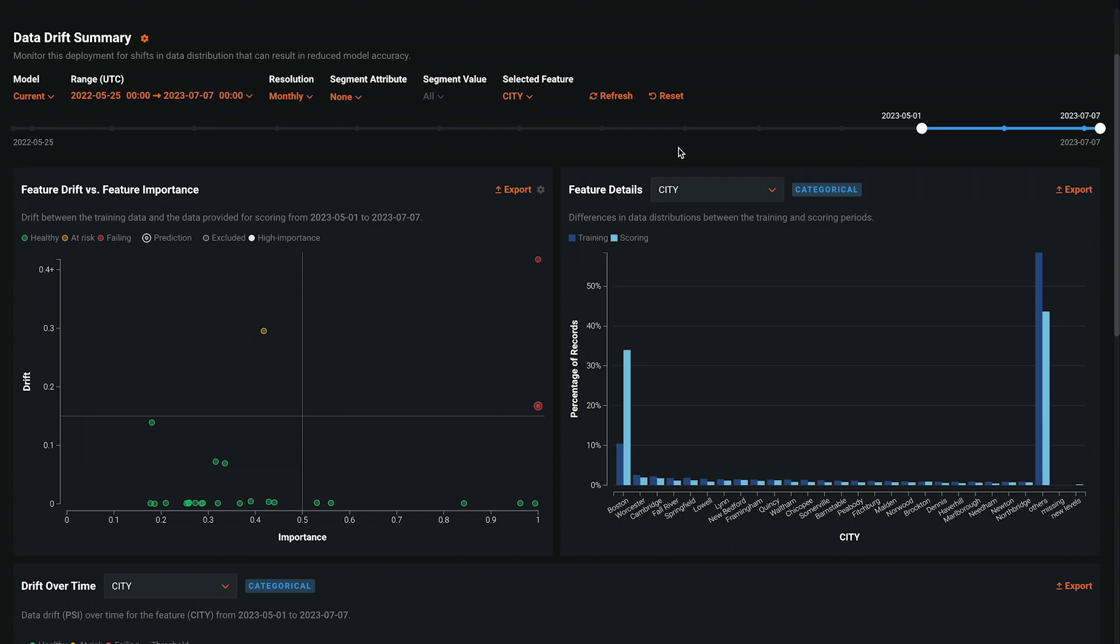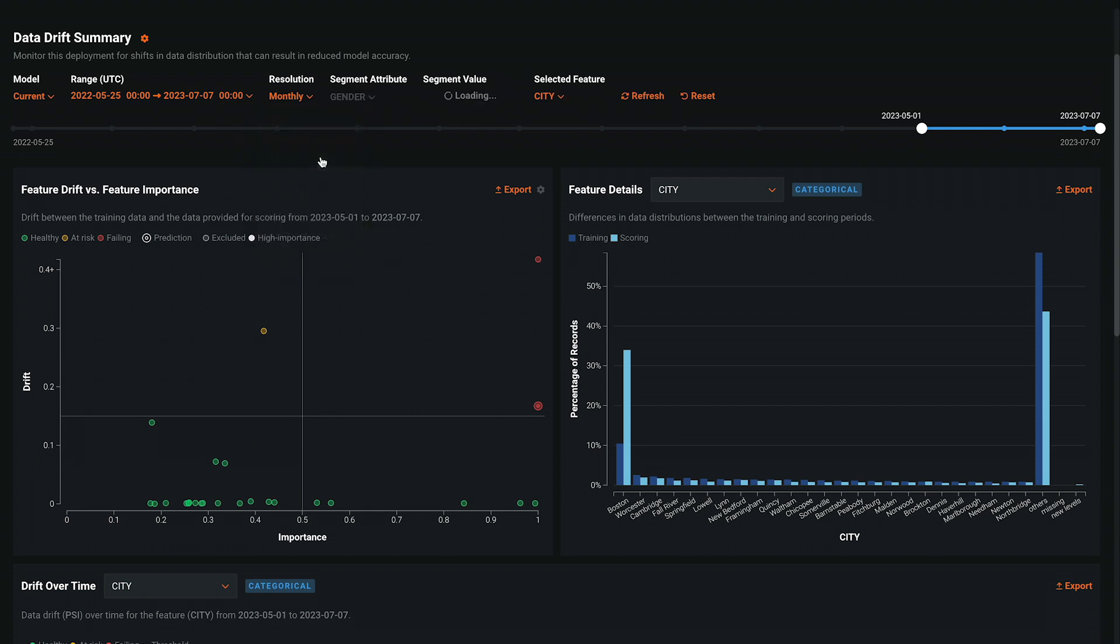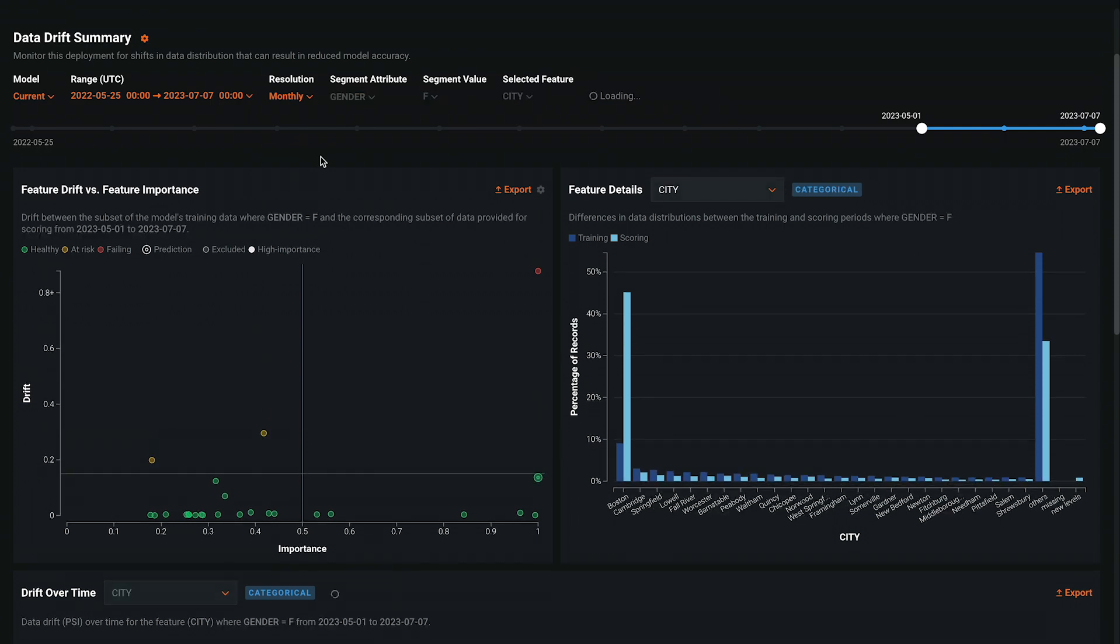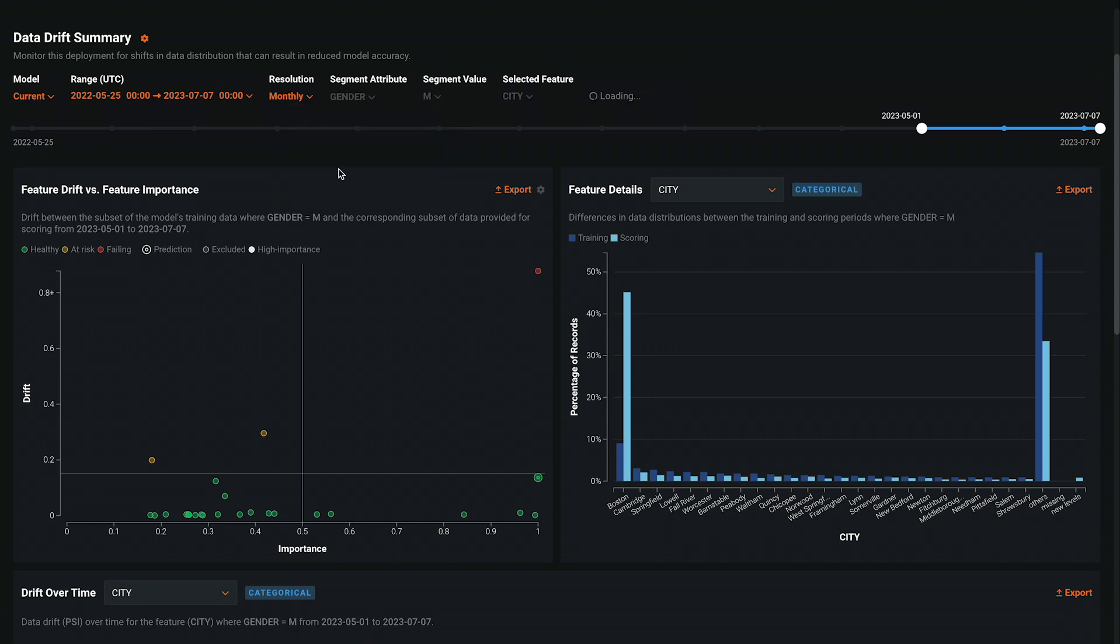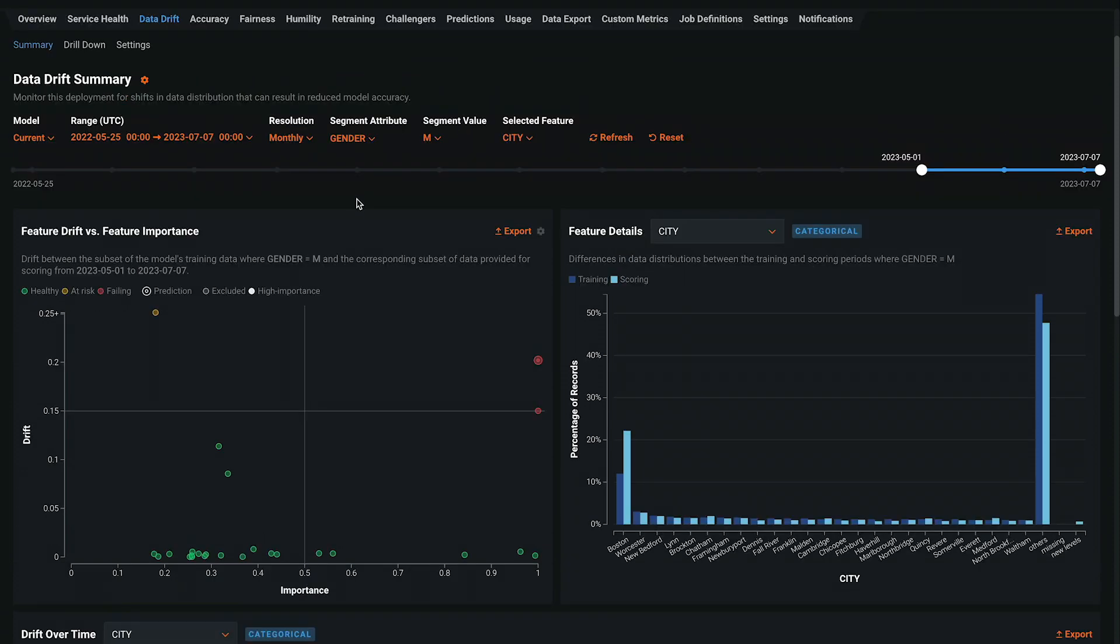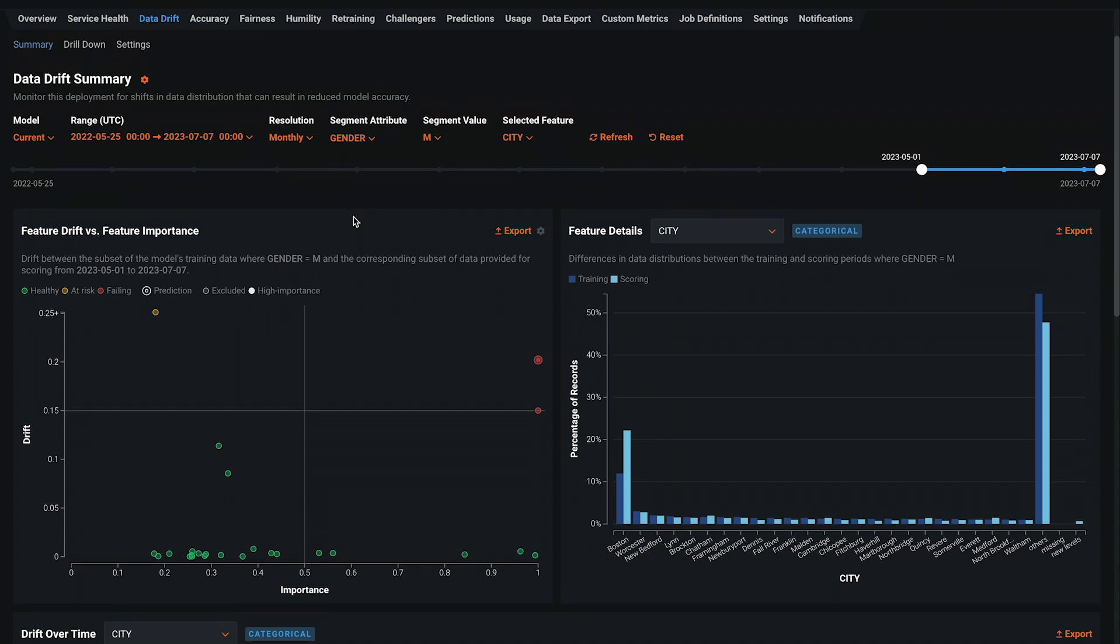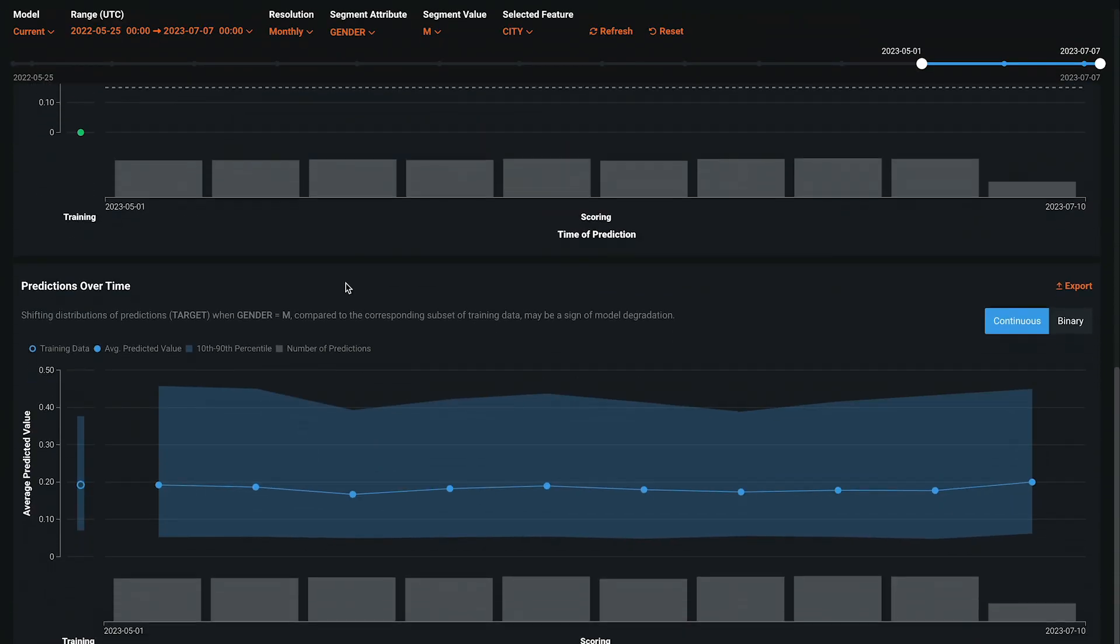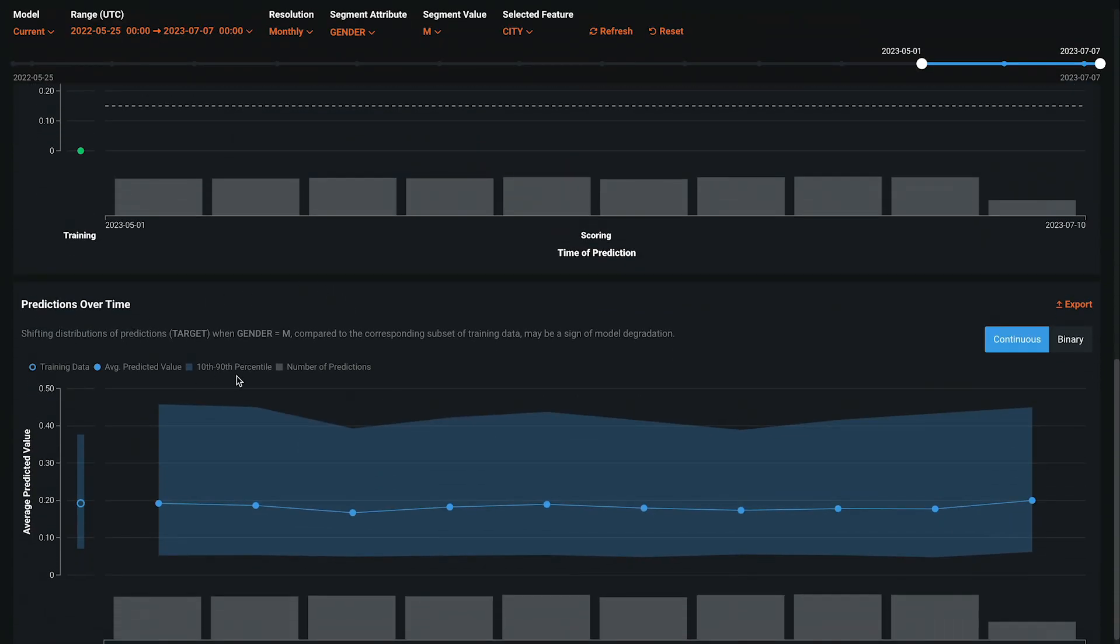To take full advantage of drift monitoring, use one or more segment attributes. This allows you to monitor drift at a more granular level using any categorical variable in your data. All the charts on the page update to isolate the selected segment.